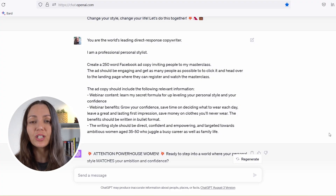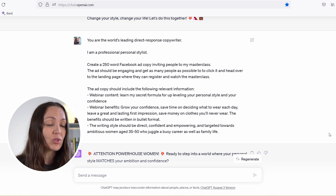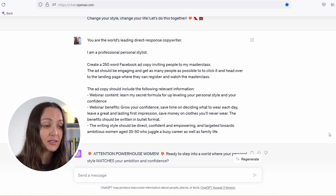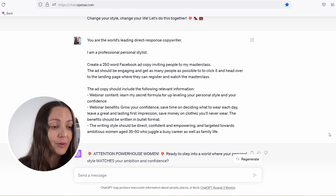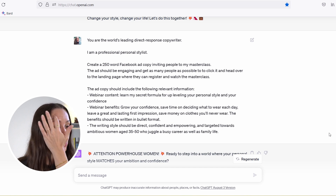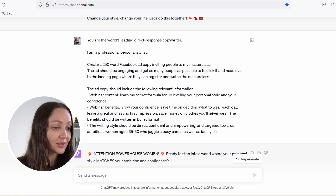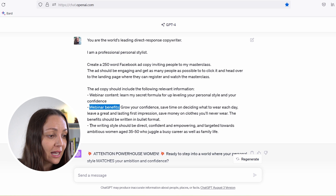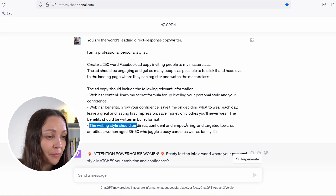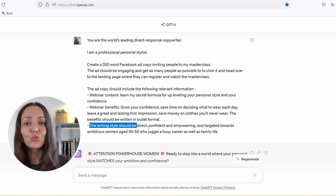Here's an example of something I put into ChatGPT to help me write a Facebook ad for one of my clients. I wrote: 'You are the world's leading direct response copywriter. I'm a professional personal stylist. Please create a 250-word Facebook ad inviting people to my masterclass. The ad should be engaging and get as many people as possible to click on it and head over to the landing page to register and watch the masterclass.' The ad copy should include the following relevant information — the webinar content: 'Learn my secret formula for uplifting your personal style and your confidence.' I added the benefits, the writing style — direct, confident, and empowering — and targeted towards ambitious women aged 35 to 50 who juggle a busy career as well as family life.